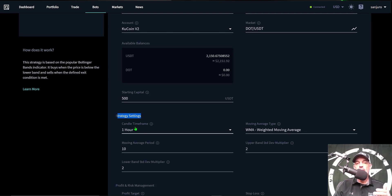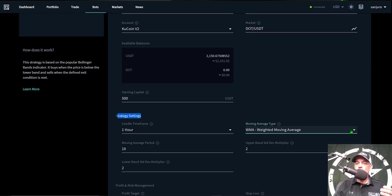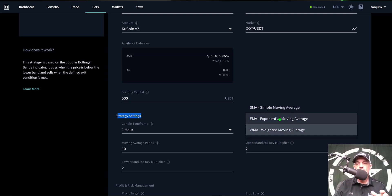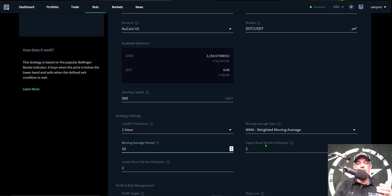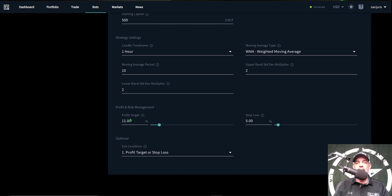We already picked the one-hour candle time frame. I need to select my moving average type, which determines how the middle line acts. The default is the SMA; a lot of times you'd go with the EMA, but in this case this strategy works best with the Weighted Moving Average. The moving average period I've set at 10 — the default is often 20. The upper band deviation and lower band standard deviation I've both set at 2, which is typically the default.